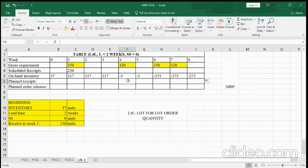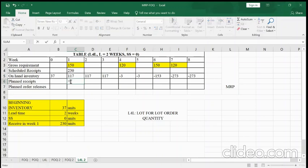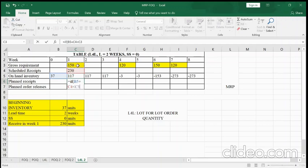I'll introduce the formula to calculate planned receipts. Starting from week one, we use an IF function: if on-hand inventory plus scheduled receipts is less than the gross requirement, we need to order, and the order quantity equals gross requirement minus what we have. If we have more than enough, planned receipts equal zero.